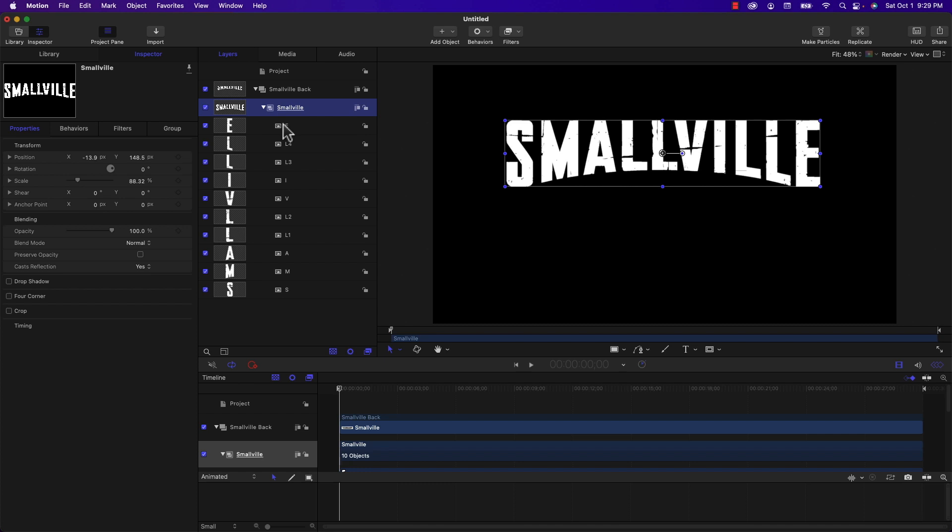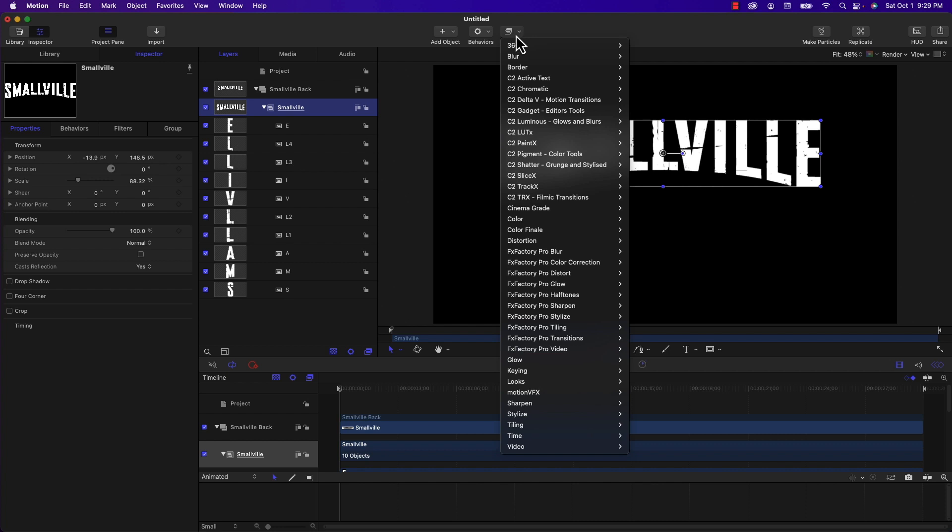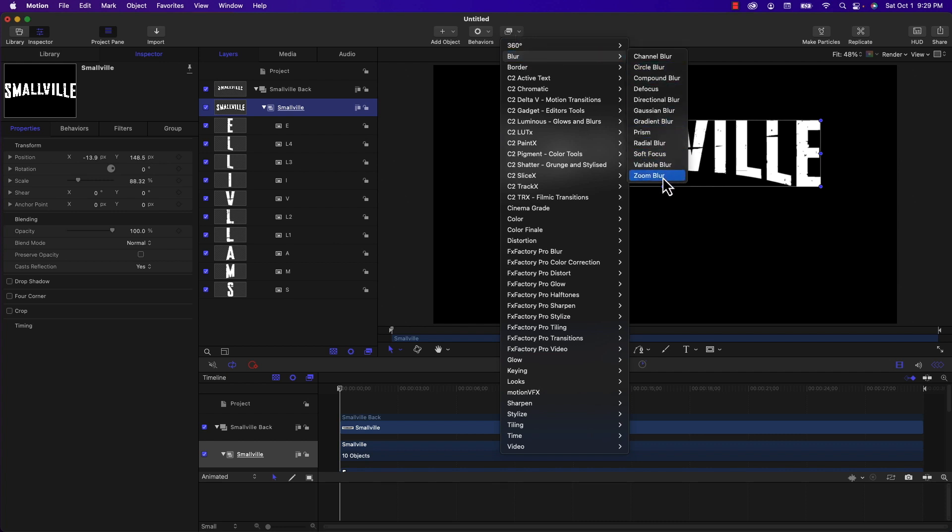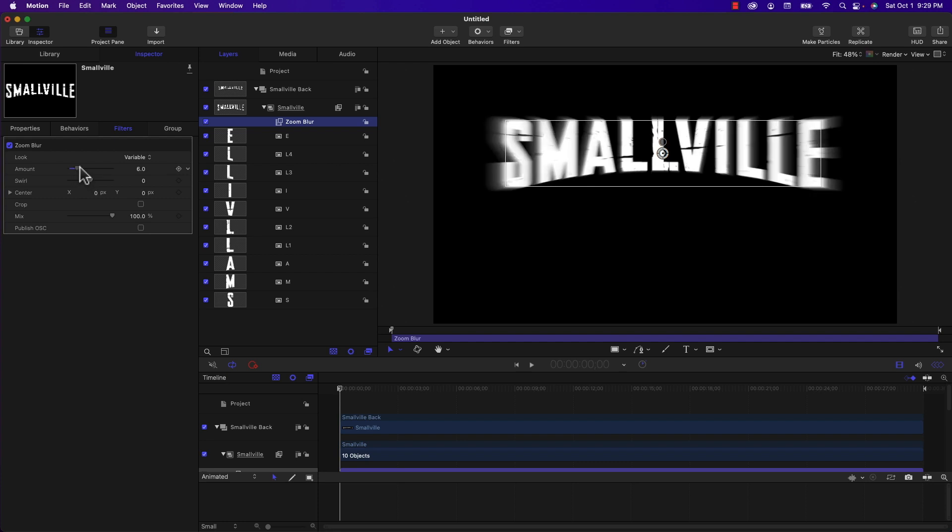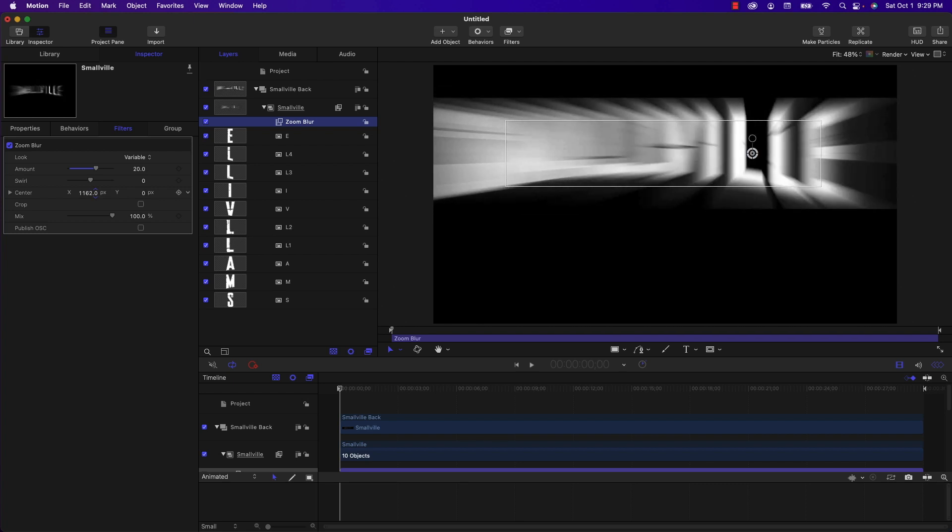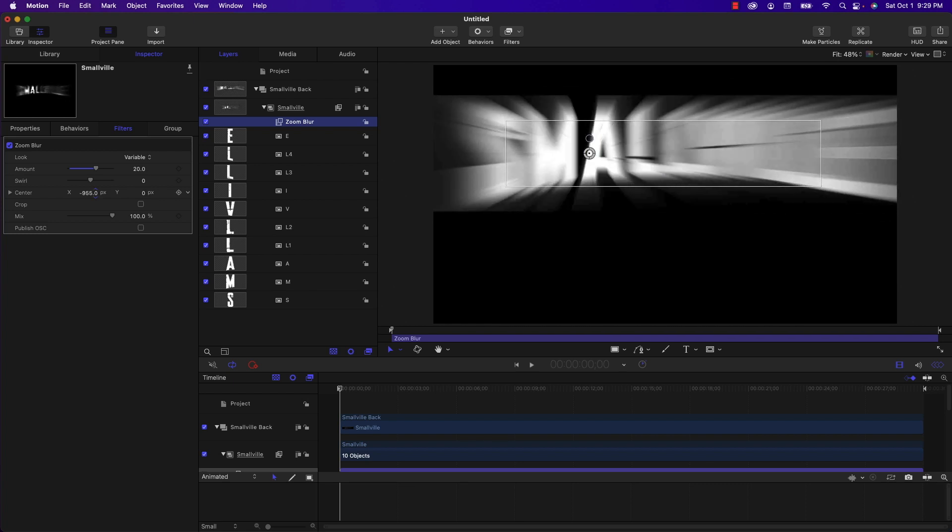So to achieve the light ray effect that comes off of the Smallville text, we're not going to use the light ray filter. I tried it with that and the problem is it's limited to how far the rays can extend. So the next solution is to use the zoom blur.